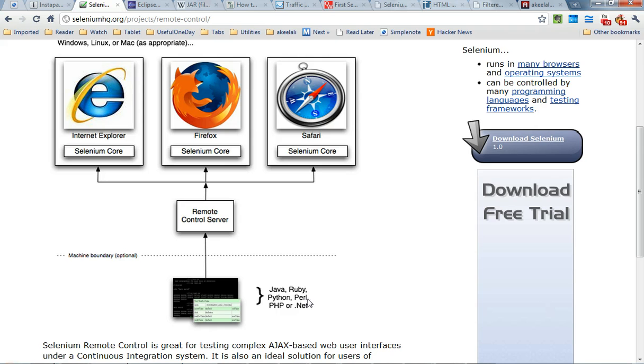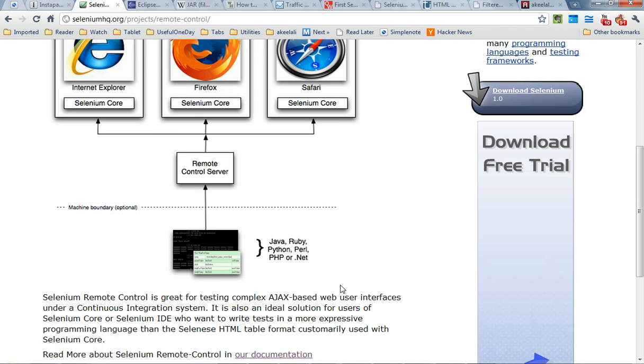and the program that you're going to be writing in whichever language that you want and this program will basically just communicate with the browsers through the remote controller and it will automate the browser.